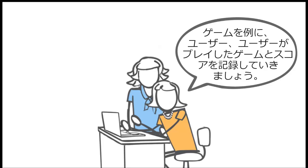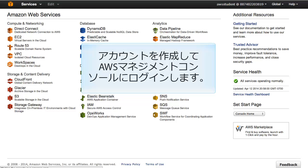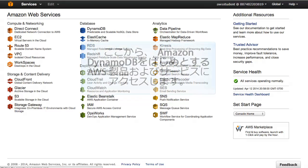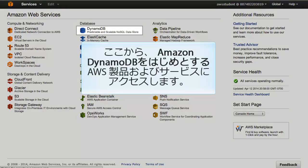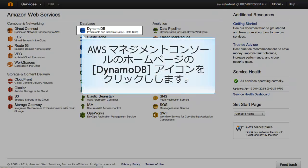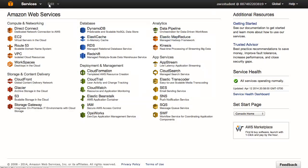We'll use a gaming example where we keep track of users, the games they've played, and their scores. Anyone can sign up for a free account in the AWS Management Console. Here you will access AWS products and services such as Amazon DynamoDB. Click on the DynamoDB icon on the AWS Management Console home page to access this service.